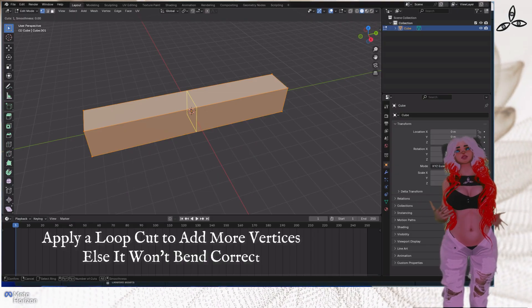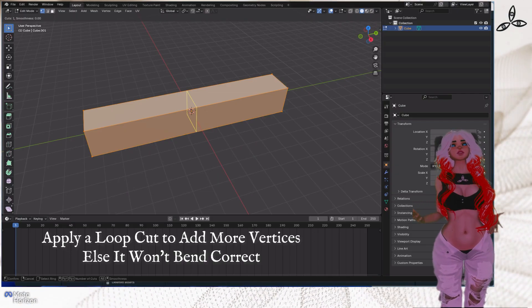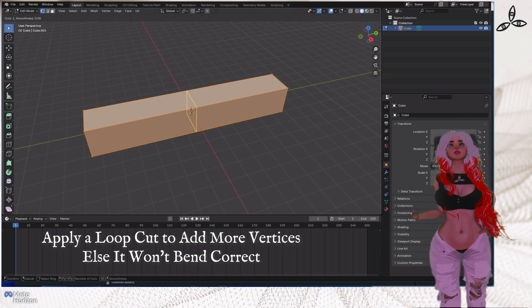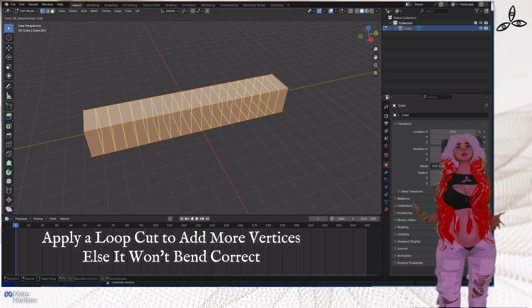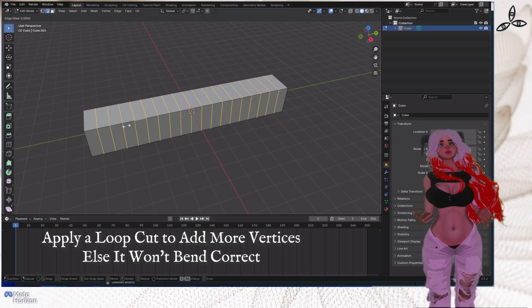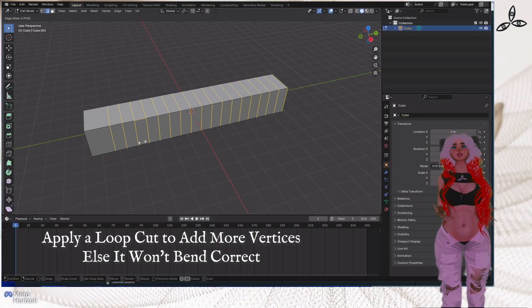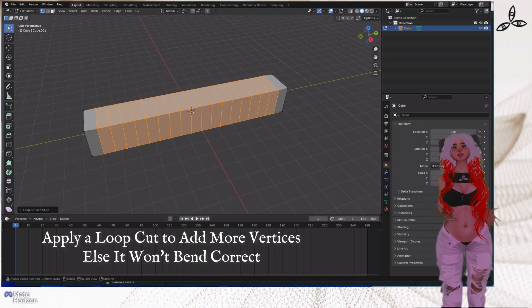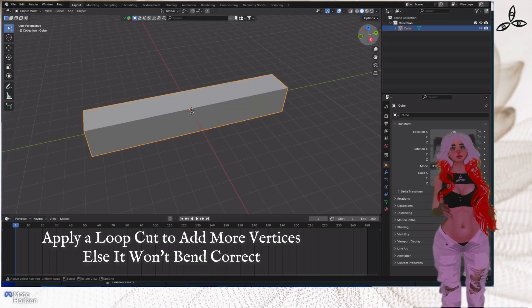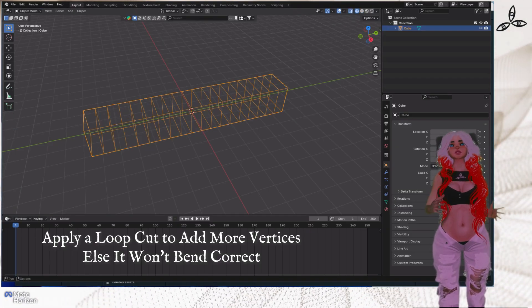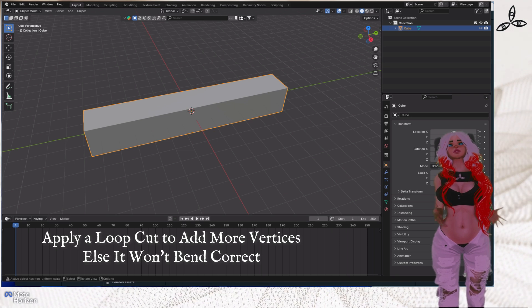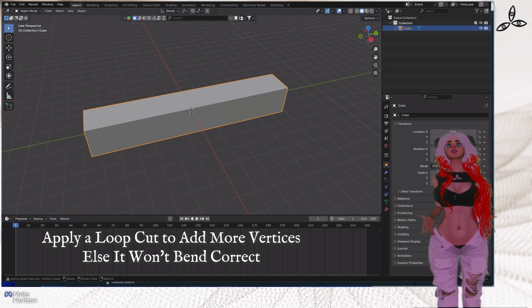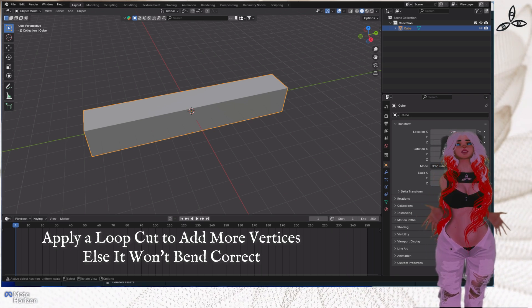Then we press Tab to edit and then we press F3 and find the loop cut and slide. When we do that, we simply move the mouse wheel upwards to create more loop cuts, and that will allow our cuboid to bend. Without that unfortunately bending is not magic - if the vertices aren't there it can't bend very well.